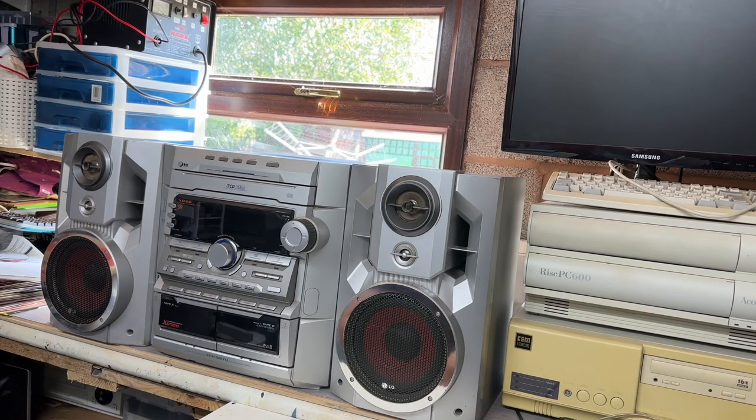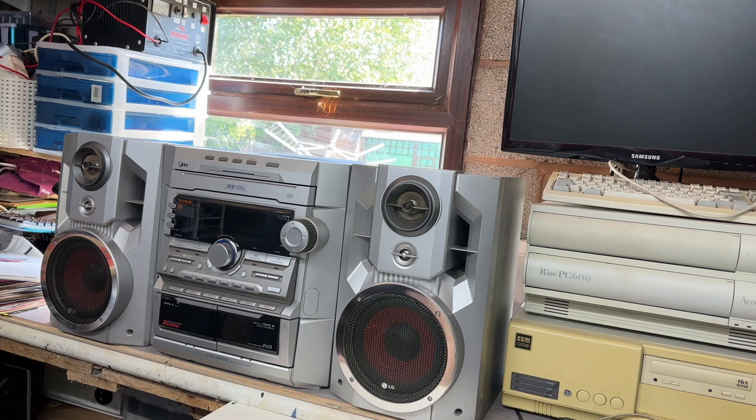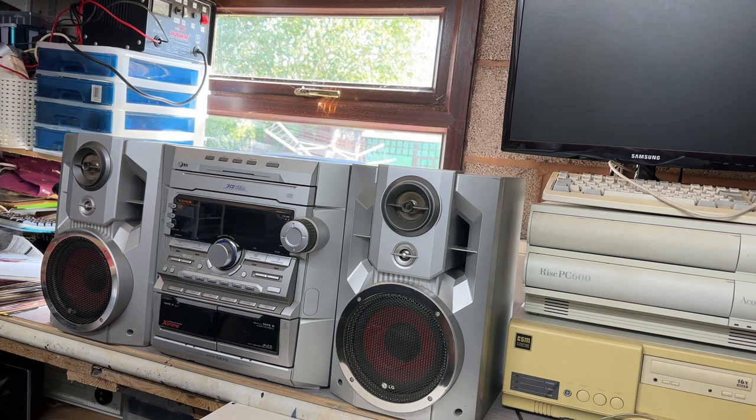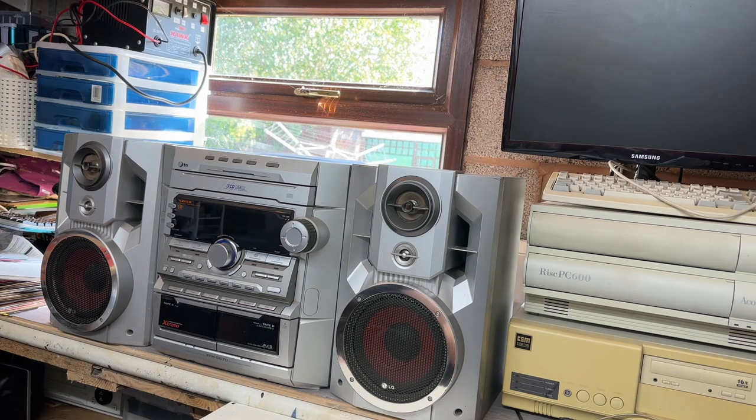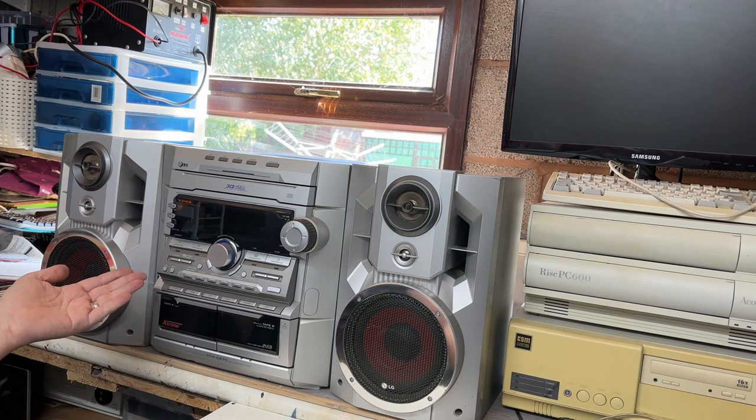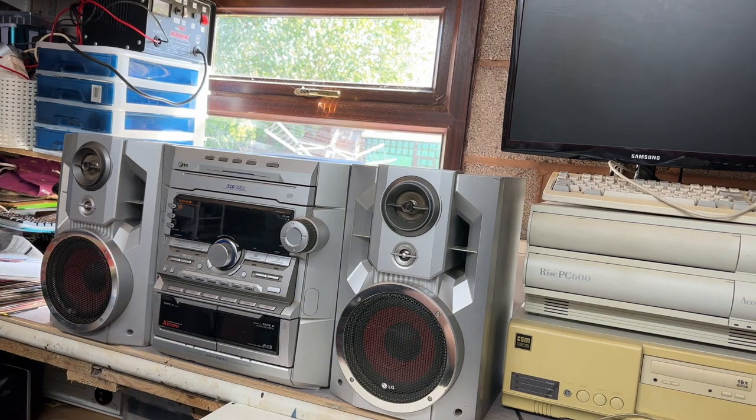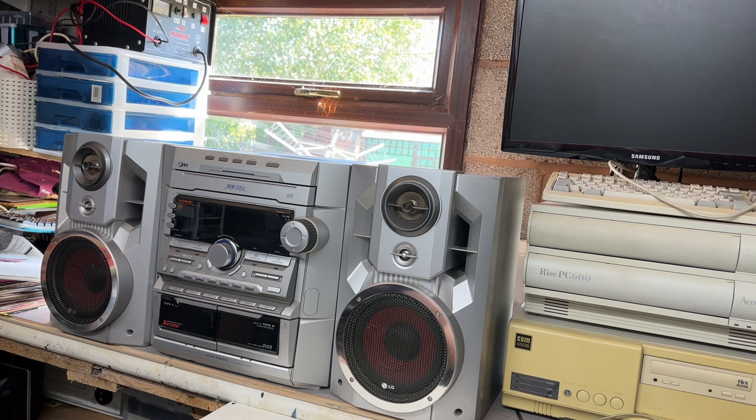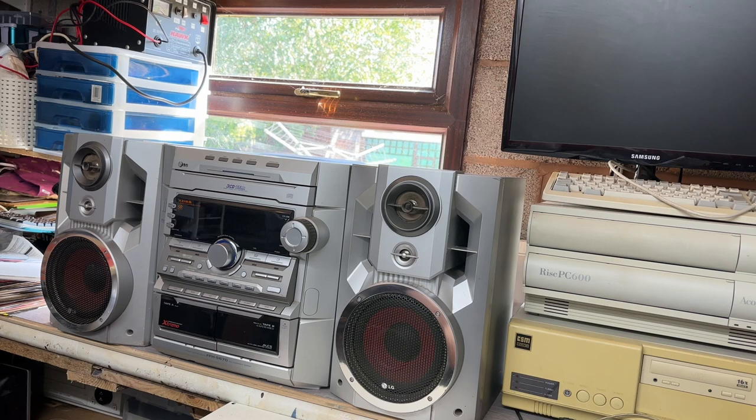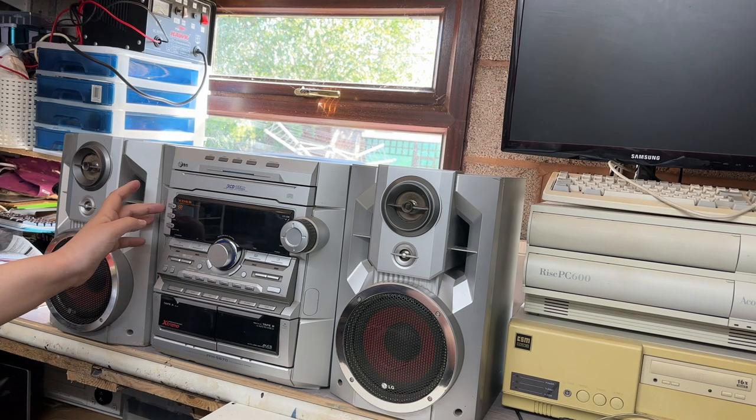In the late 90s and early 2000s, the height of living room sophistication was a midi system very much like this one. This is an LG FFH 5670, and I've just plugged it all in. We're going to go for the first turn on to see if it works.